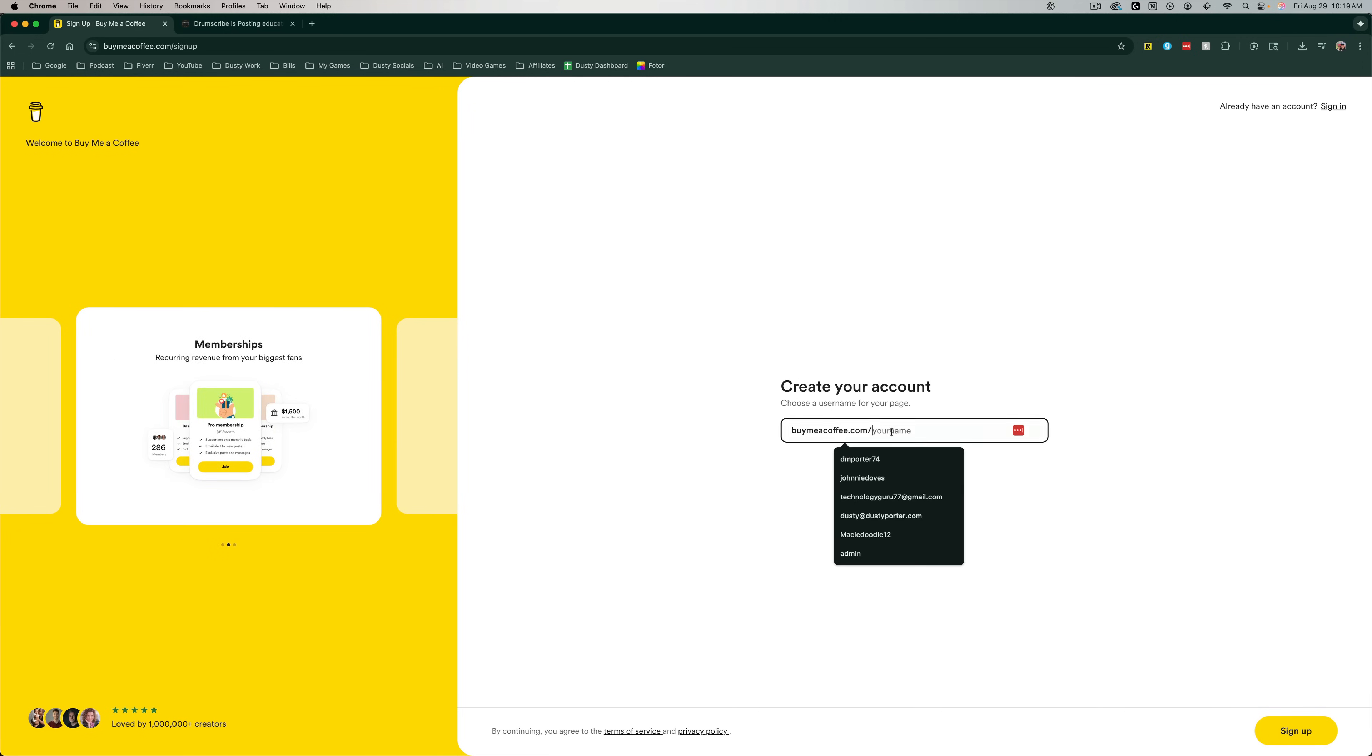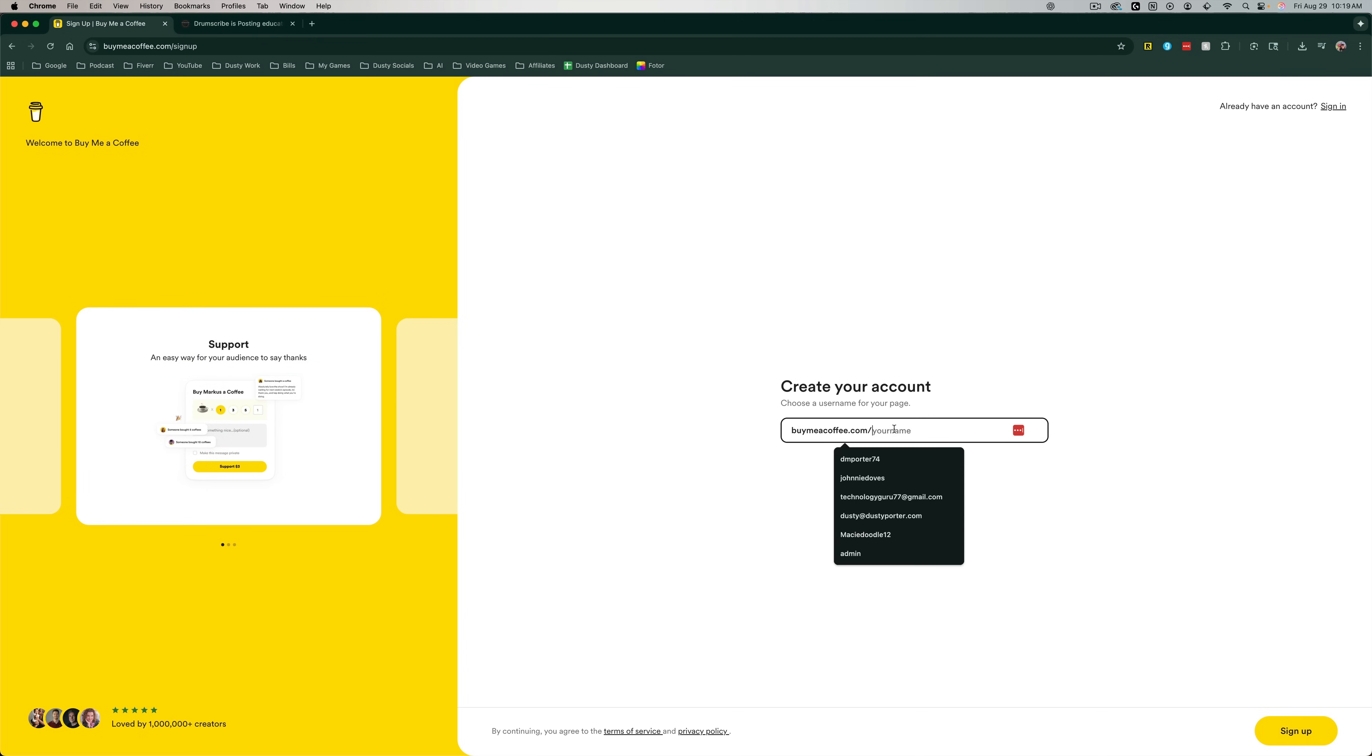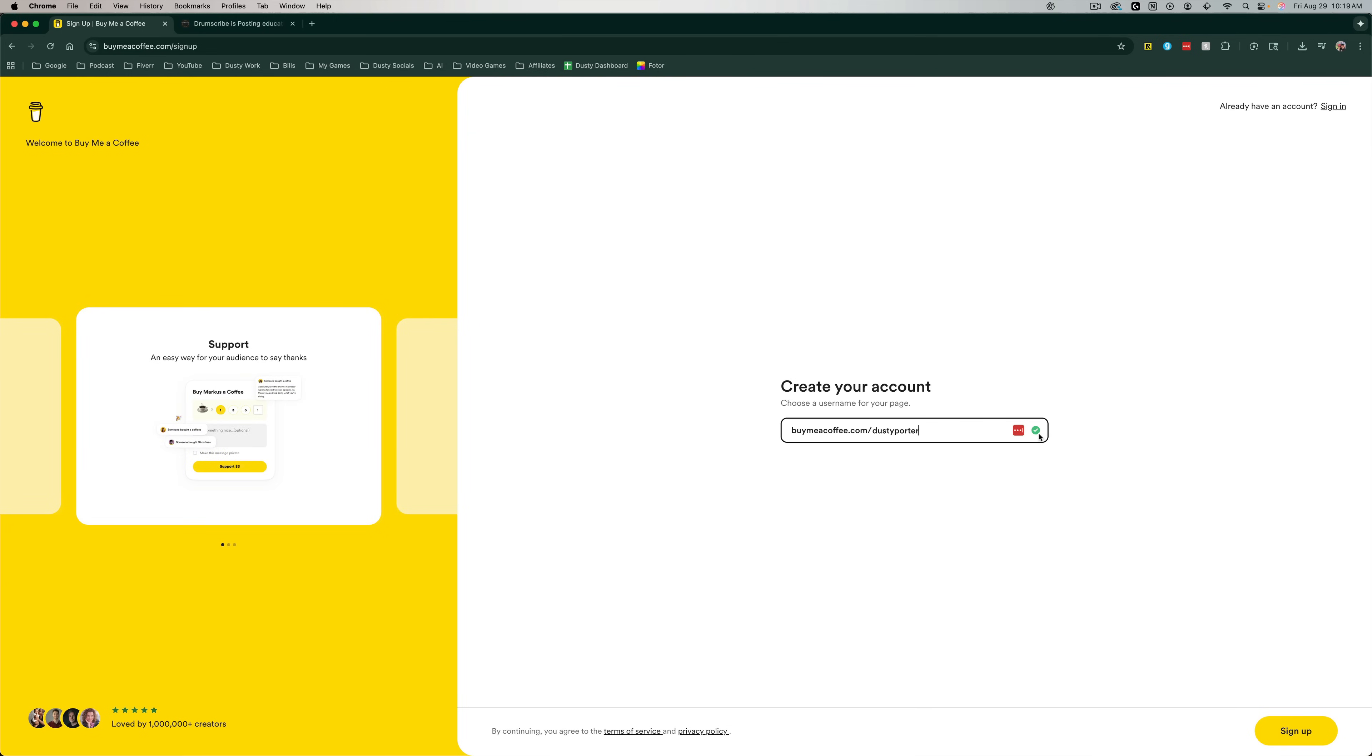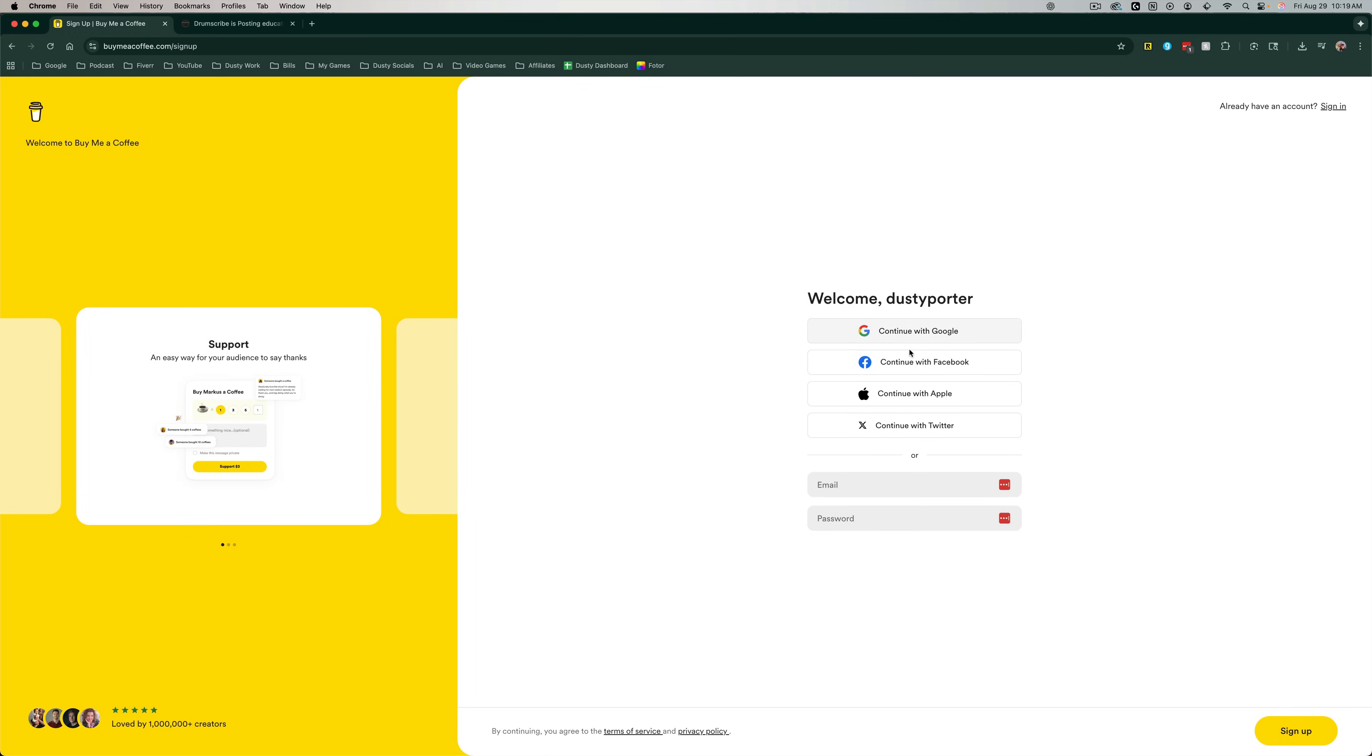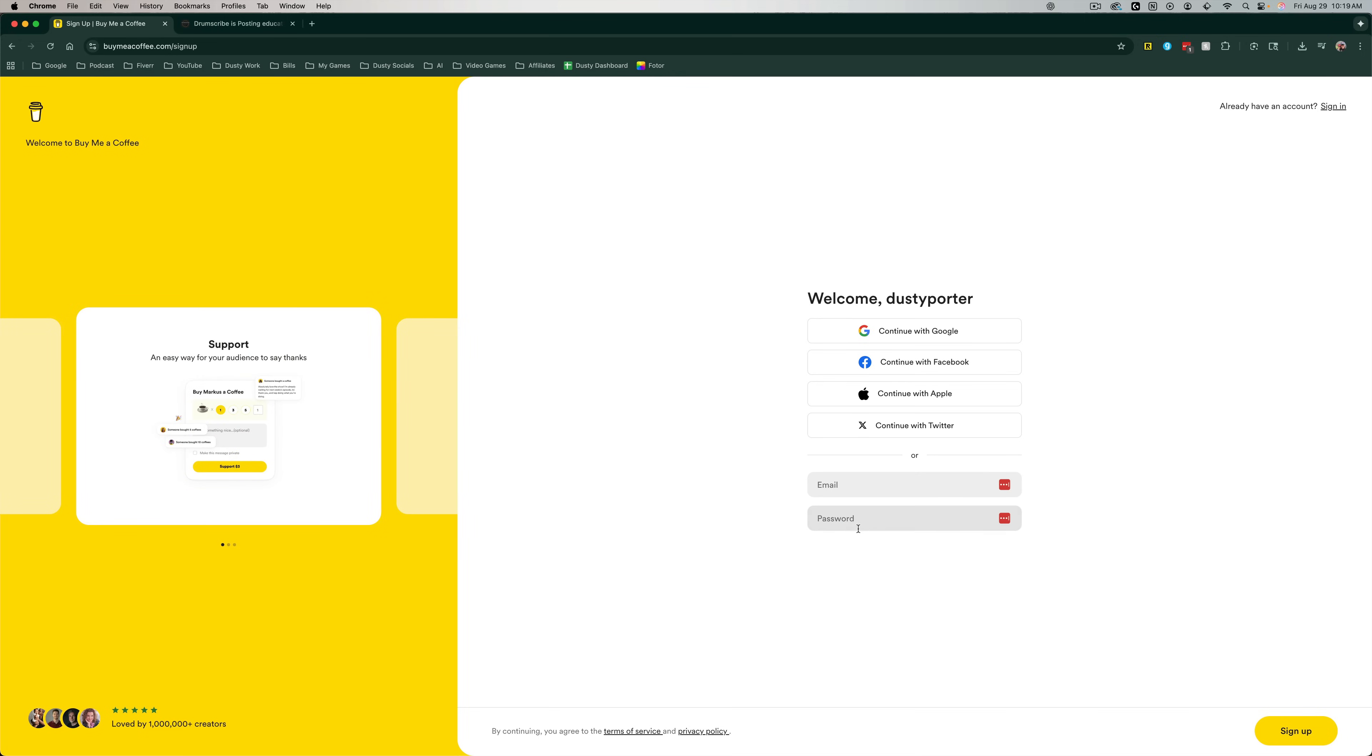Next, you'll want to create your account. So for me, it'll be buymeacoffee.com slash and then whatever you want your username to be. I'll just make mine my first and last name. And if it's available, you will see a green checkmark here. Then you want to go to the yellow sign up button in the lower right hand corner. And then it will ask you to log in with one of your existing services or create an account with an email and a password. So go ahead and create by either logging in or with an email or password, and then we'll go to the next step.